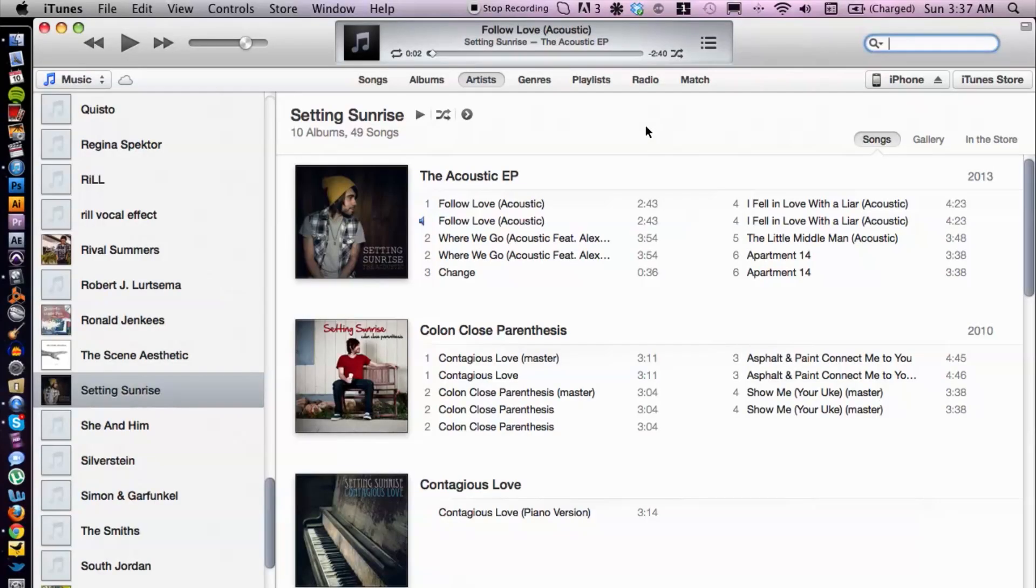Before we hop into that, you want to make sure that you connect your device, your iDevice (in this case it's my iPhone) to your computer via USB cable. Alright, let's get into it. Now open iTunes.